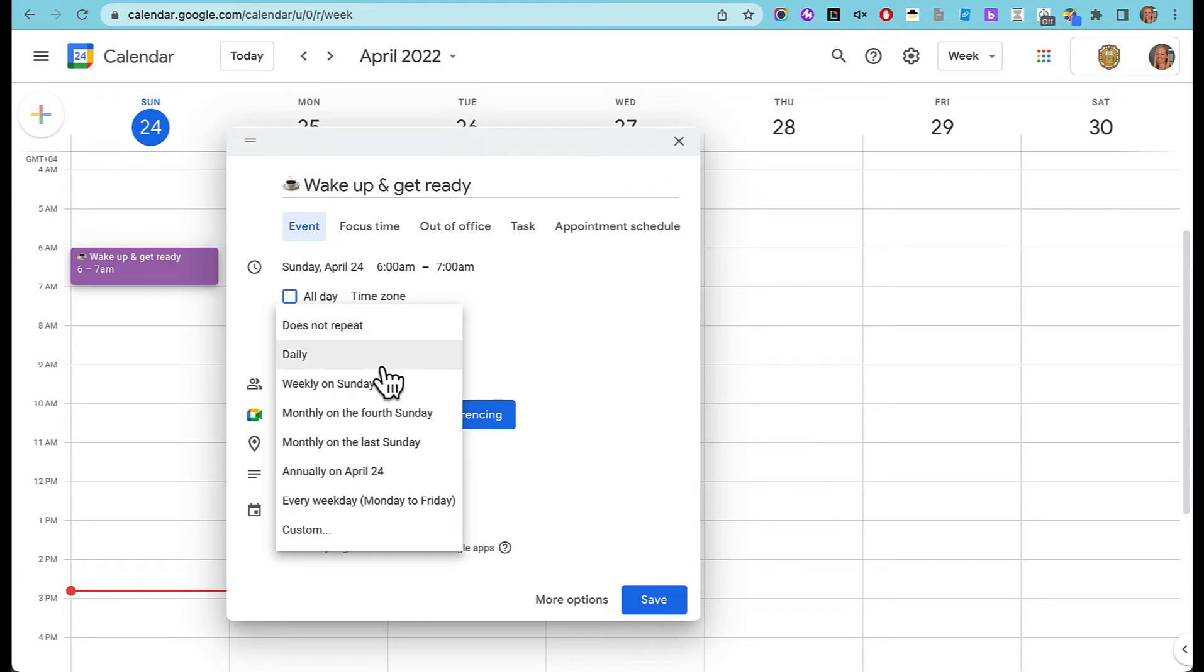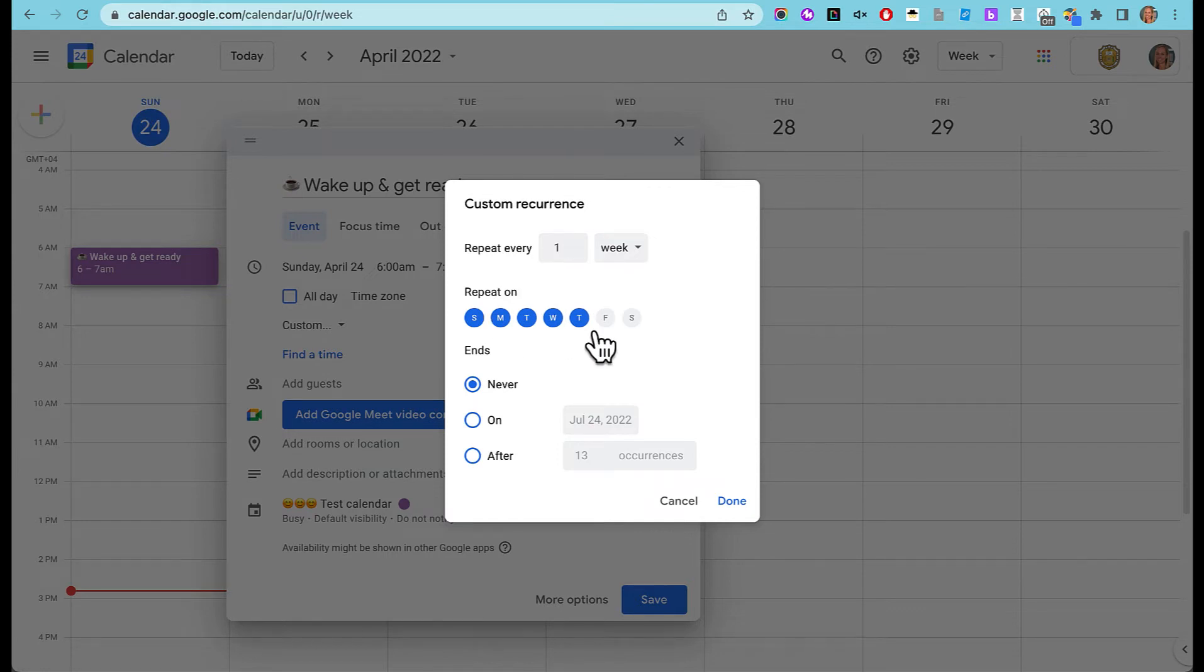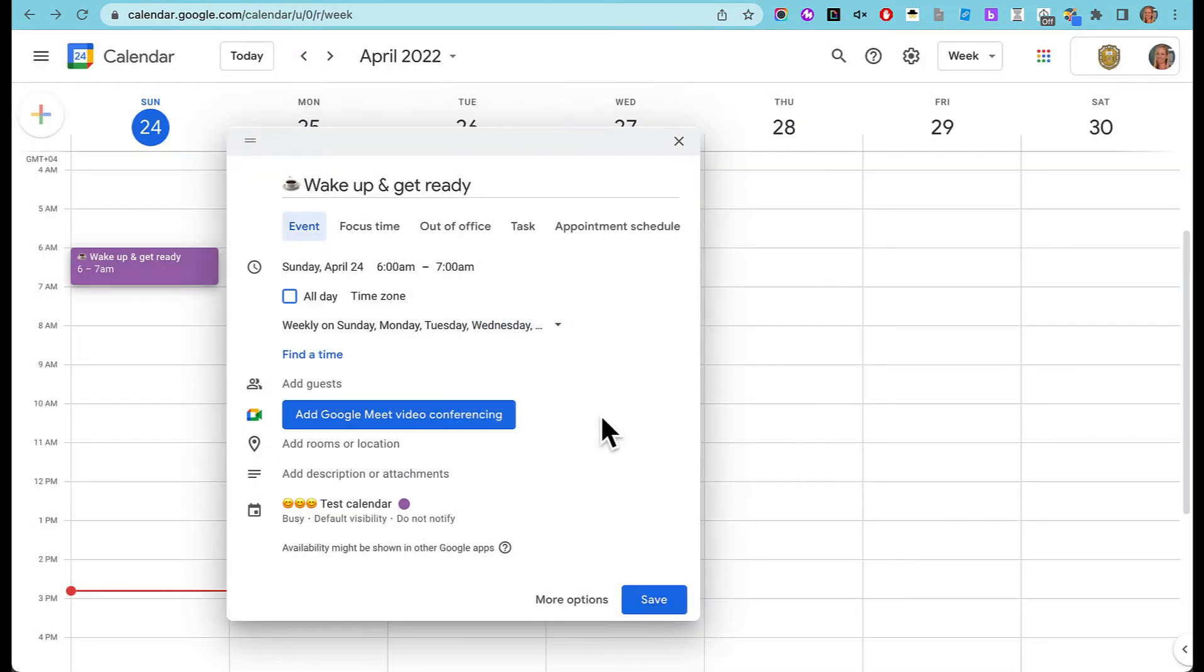I am going to choose repeat and I'm going to choose custom and I'm going to say Sunday, Monday, Tuesday, Wednesday, Thursday. Now it's repeating on all of the weekdays. I can choose different days to wake up on Friday and Saturday.